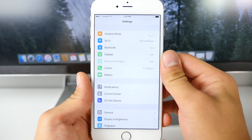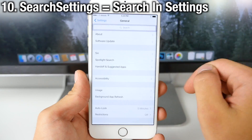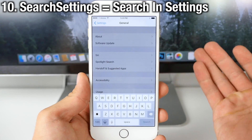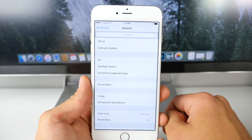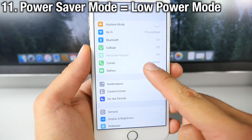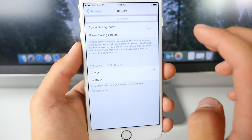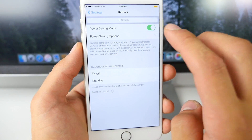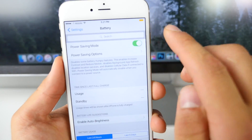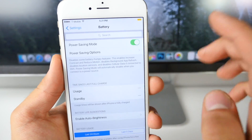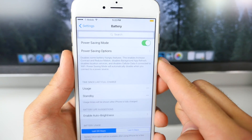iOS 9 introduces search functionality in Settings — we can get that easily with Search Settings, which adds a search bar to Settings so you can find toggles and pretty much everything you need. With Power Saver Mode you can get the battery icon introduced in iOS 9, and inside there is a low power saving mode you can enable. You'll also get that yellow battery icon to indicate low power saving mode is on. This does require a custom source.